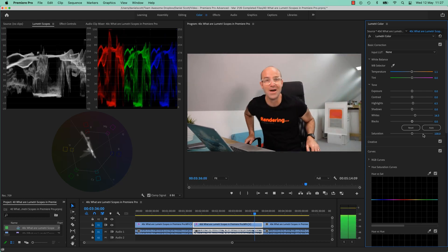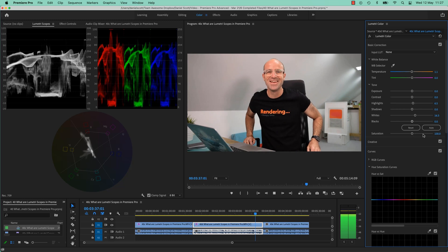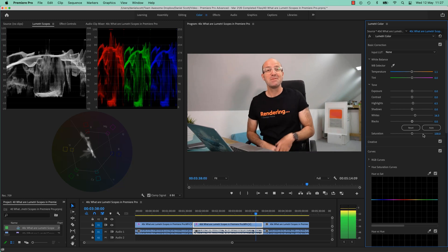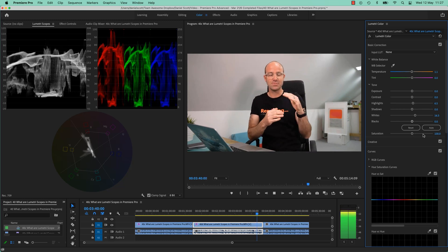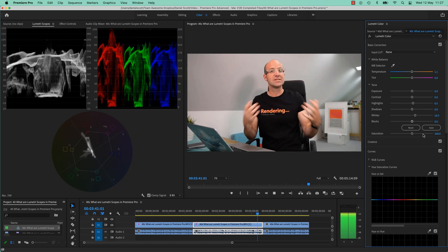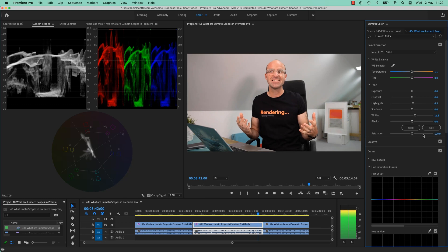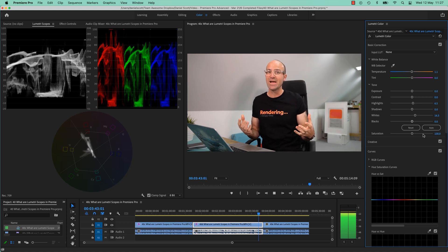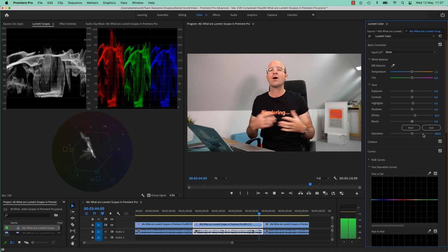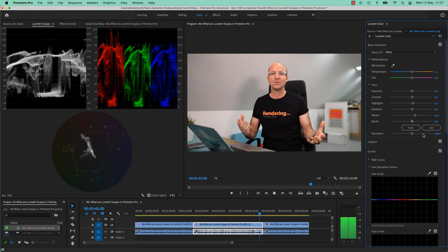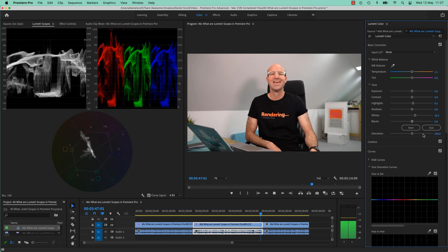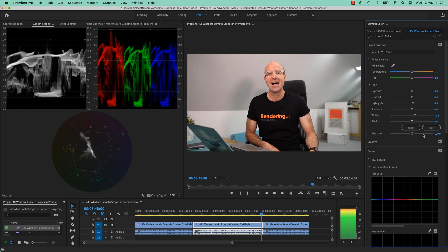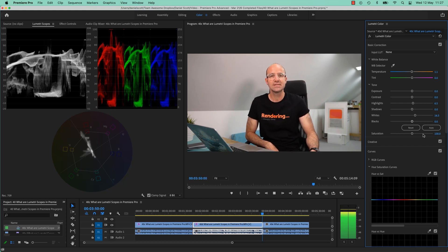I have no idea if that worked or not. Maybe my skin tones, that little Vectorscope disappeared because there's no skin tones in it. And that's a really handy way to help correct skin tones, if that example worked. Yeah, so those are the scopes.